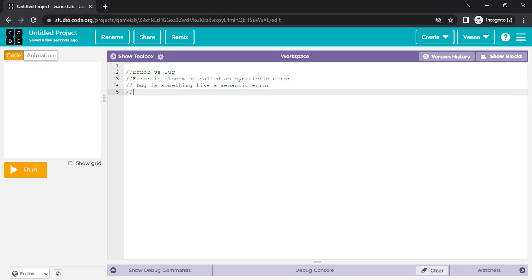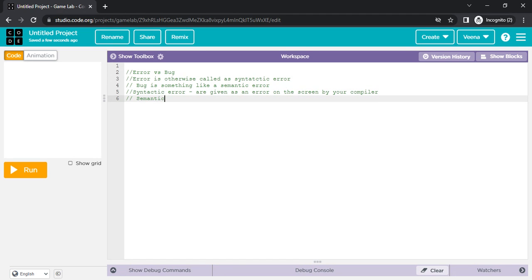Most of you might not understand syntactic error versus semantic error right away. Syntactic errors are errors where you'll see the error message shown — the compiler will tell you this is the error in your program. Those are called syntactic errors, and they are given as an error on the screen by your compiler. Semantic errors are logical errors where you will be getting some output, but that output will be unexpected.